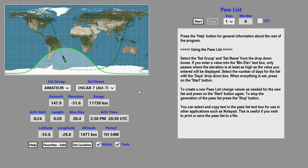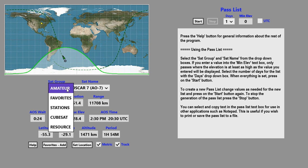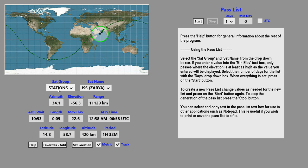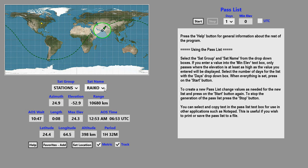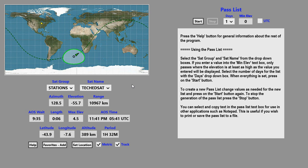The satellites are organized into groups, so the first step in picking a satellite is to pick the group. You can pick whatever group you want, and once you've picked your group, the satellites in that group are displayed in the sat name pull-down box. To switch to a different satellite or space station, simply press on the desired satellite name.